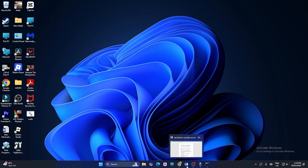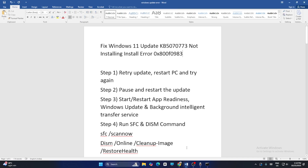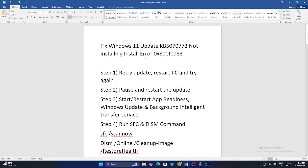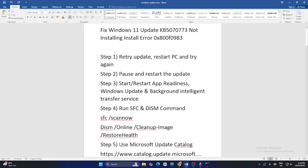In this video, I'm going to talk about how to fix the trouble with Windows 11 update KB5070773 not installing — error code 0x80F0983 — that is happening for many users right now, and how we can fix it.